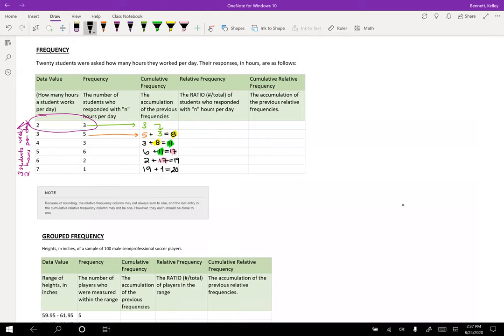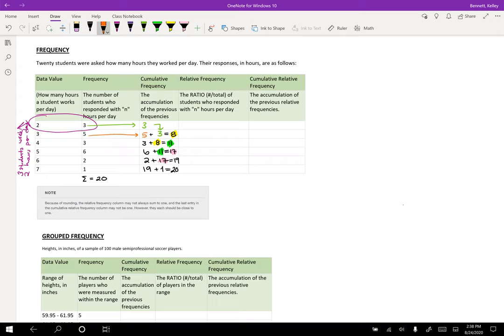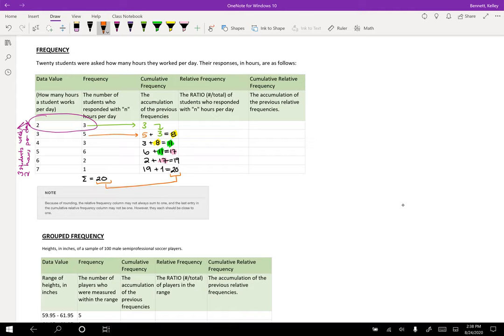Notice this too. If I were to add up all of - that squiggly symbol means total or sum - if I were to add up all the responses in my frequency column, I would actually get twenty. So it's imperative that this twenty needs to match the cumulative frequency because by the time I get to the end of adding everybody up, I should be at my total. If I didn't get twenty as my last entry for the cumulative frequency, that means I missed someone.